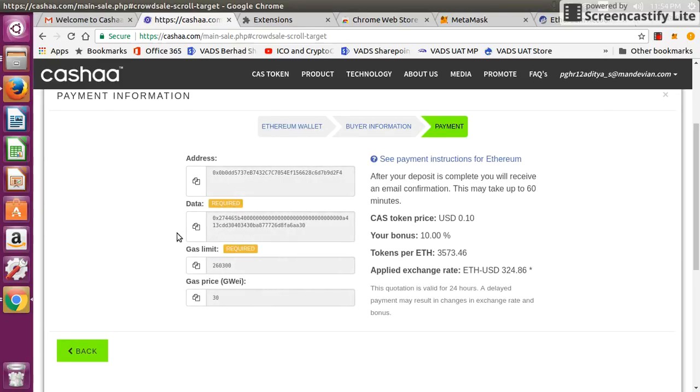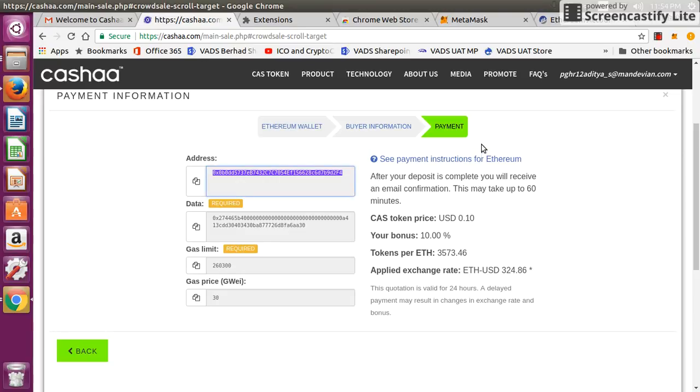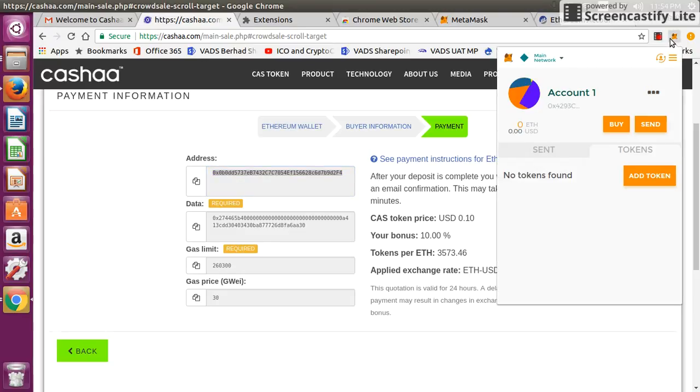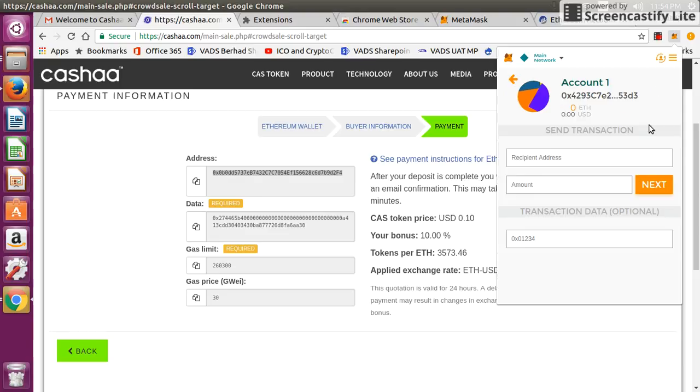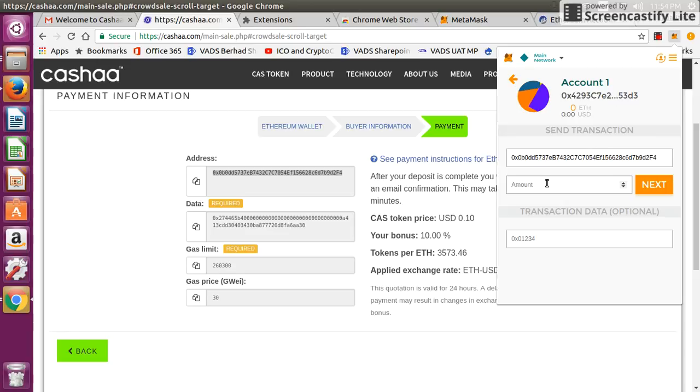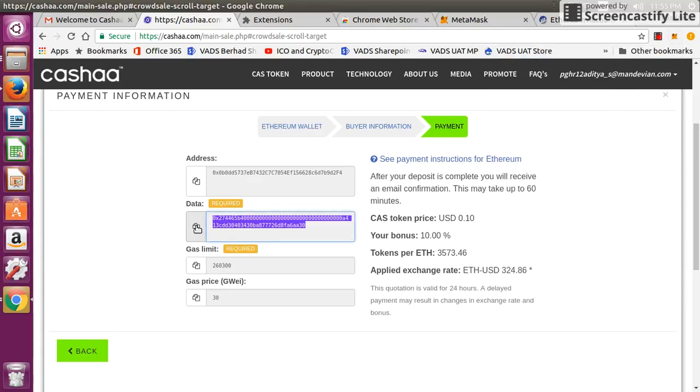Then it shows the address details where you need to send the ether so that you can purchase the Cashaa tokens. This is the address where you need to send. Copy this address and go to your wallet and click on send button. Here you have to enter that address and then the amount of ether that you are going to send. Let's say I am going to purchase Cashaa worth 5 ether. I'll click on this, and then for the data, it is optional but you copy these details there.